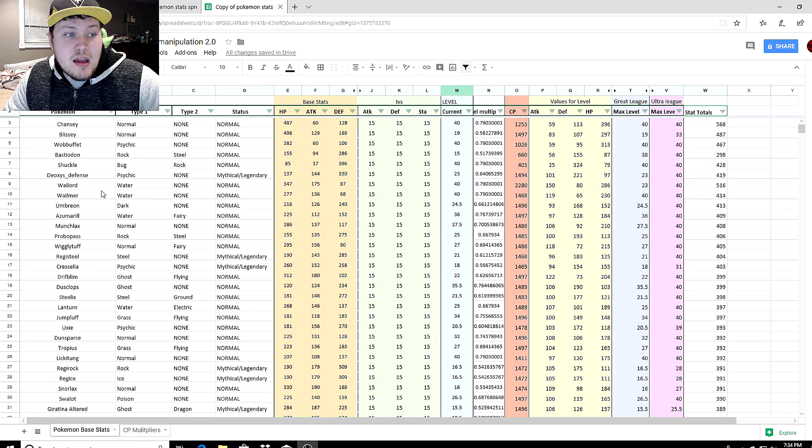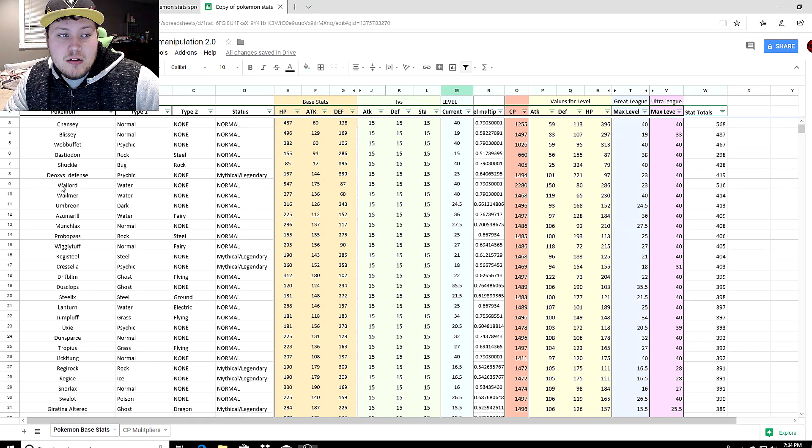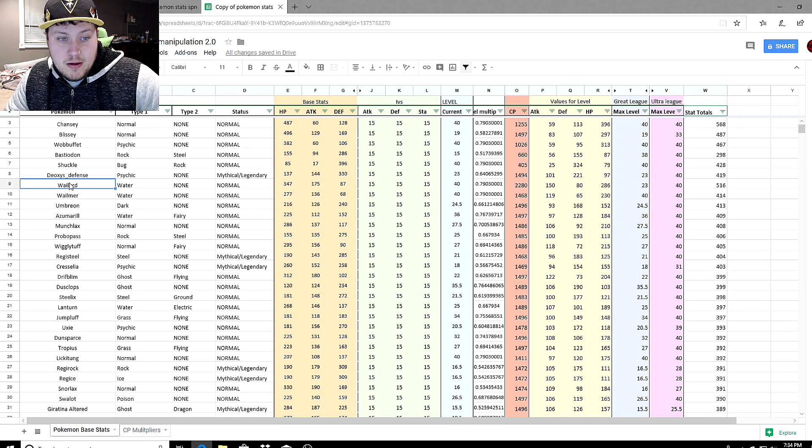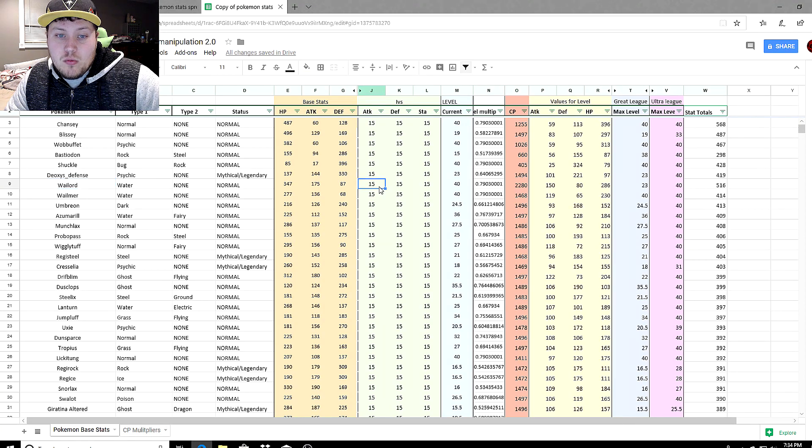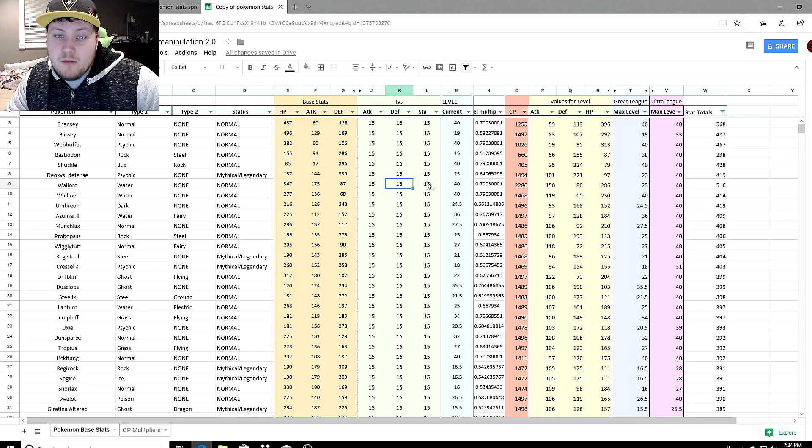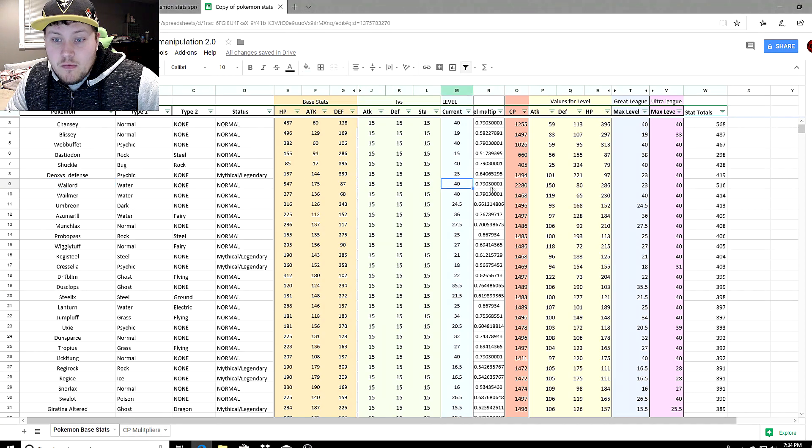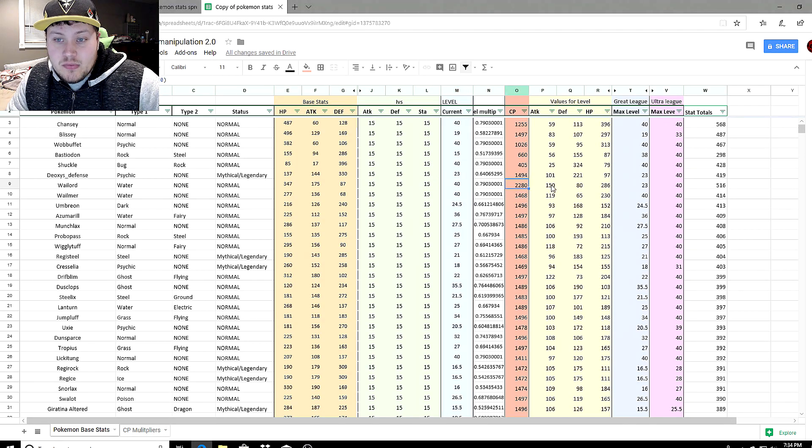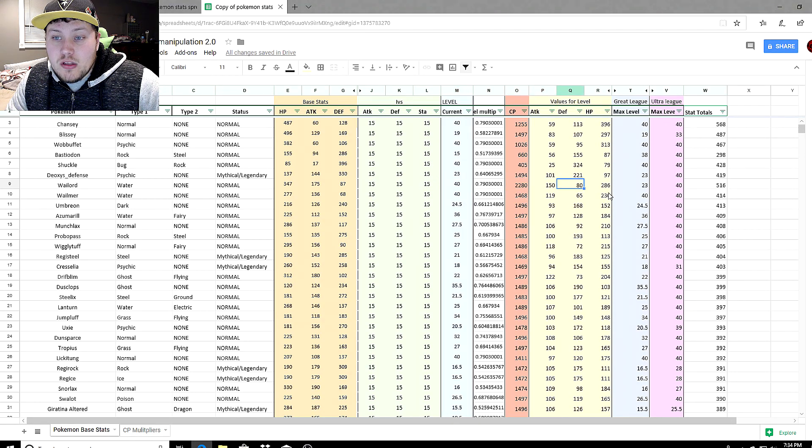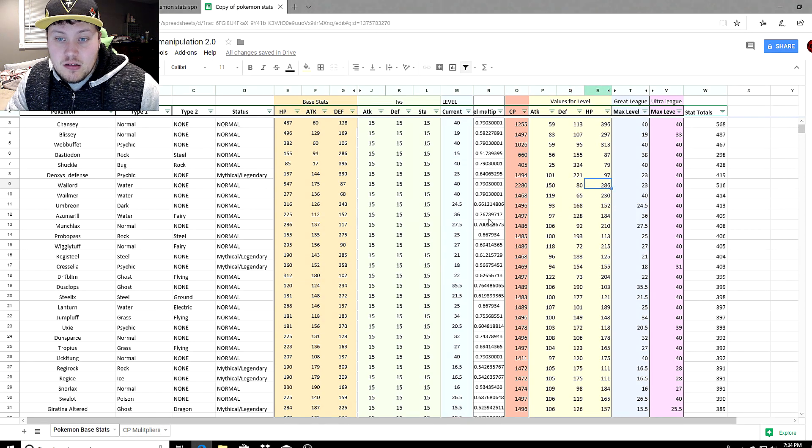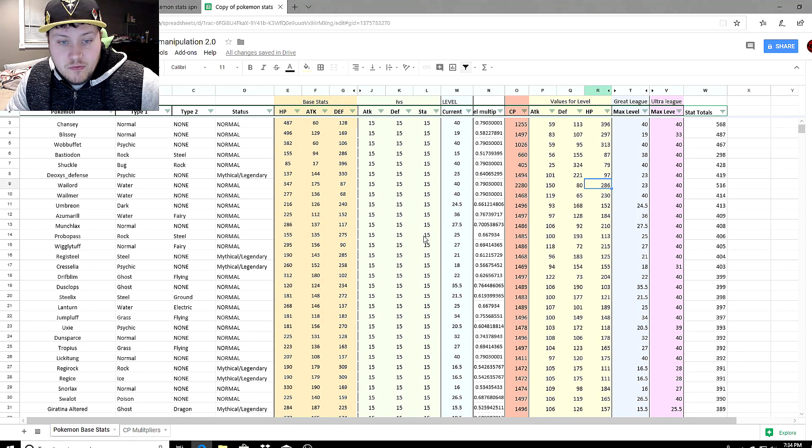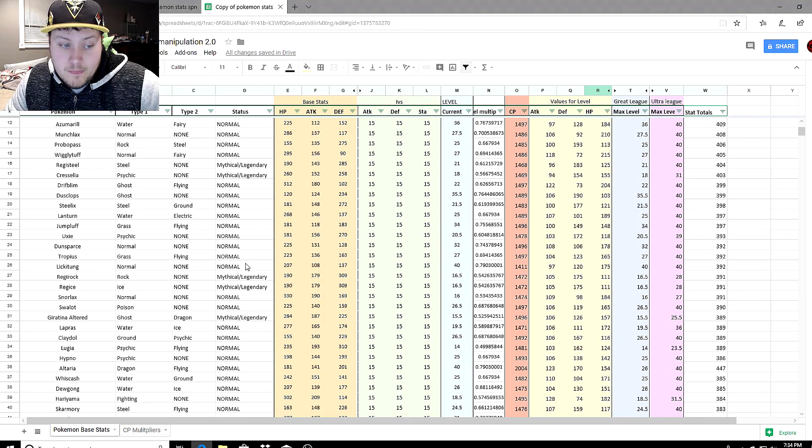If you follow with me with the cursor here, we got Wailord right here. If we go all the way around, we have 15-15-15 for the stats. At level 40, it's 2,280, and then the attack is 150, defense is 180, and HP is 286.